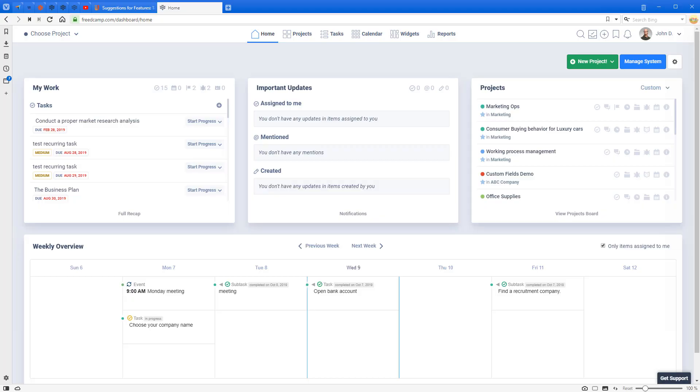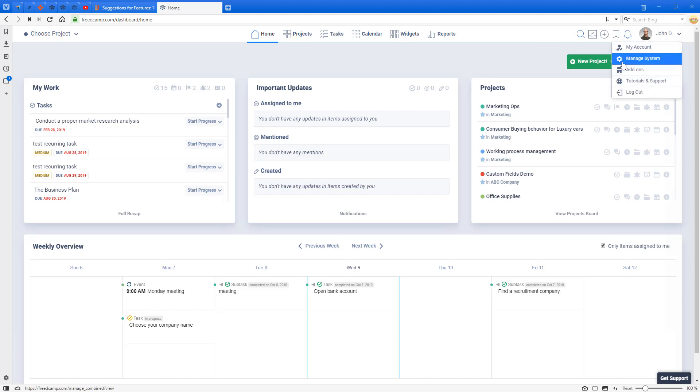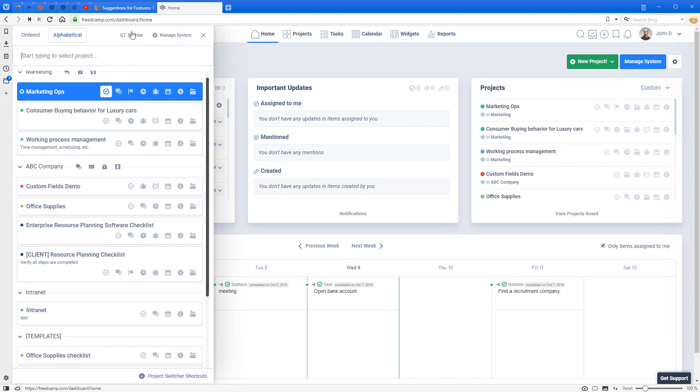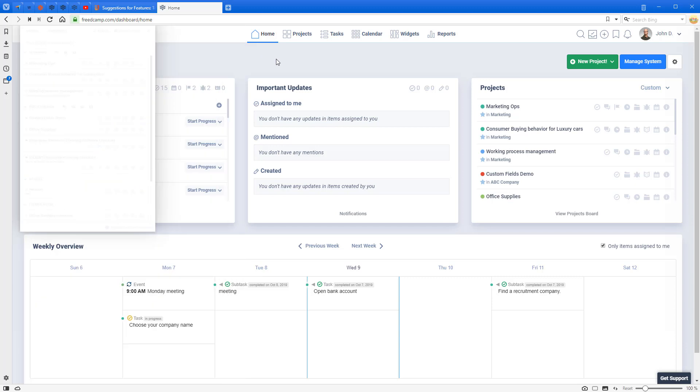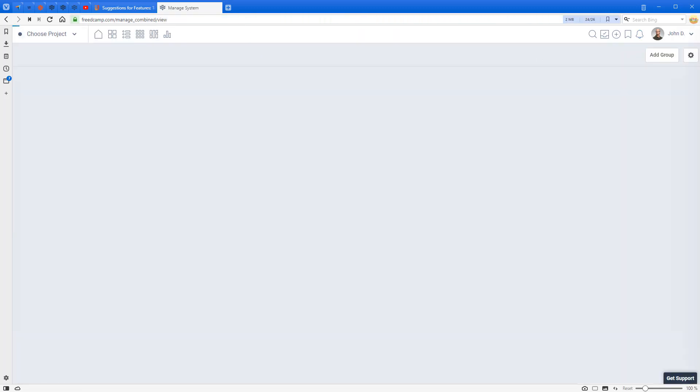In this video we will explain how to review users' permissions across all projects. As administrator, you have access to Manage System from your home page. You can also access it from under My Account > Manage System, and you can also access Manage System from the project picker.